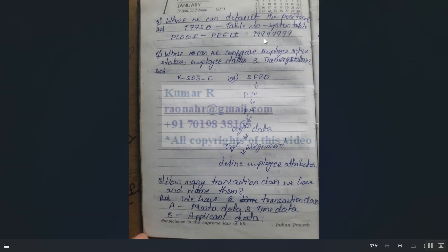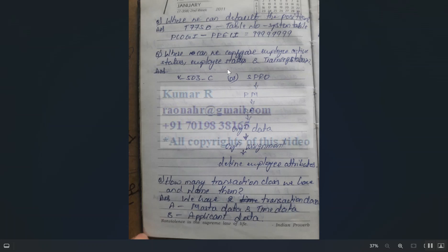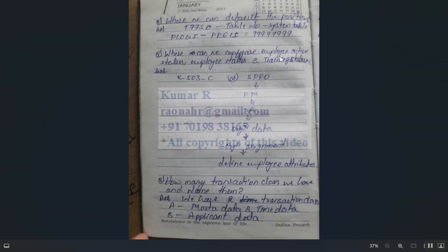Where can we configure employee active status, employee status, and training status? All this configuration is done in SPRO > Personnel Management > Personnel Administration > Administration Data > Define Employee Attributes.